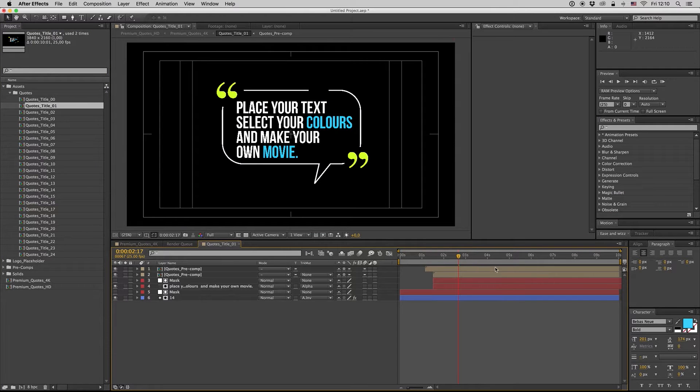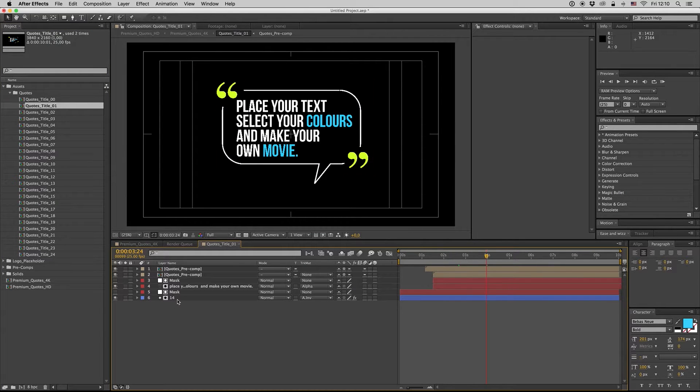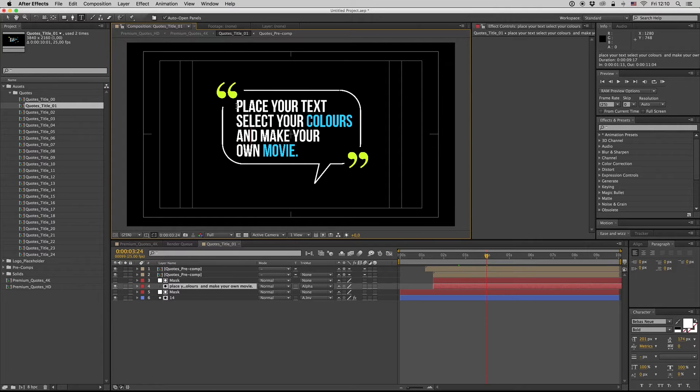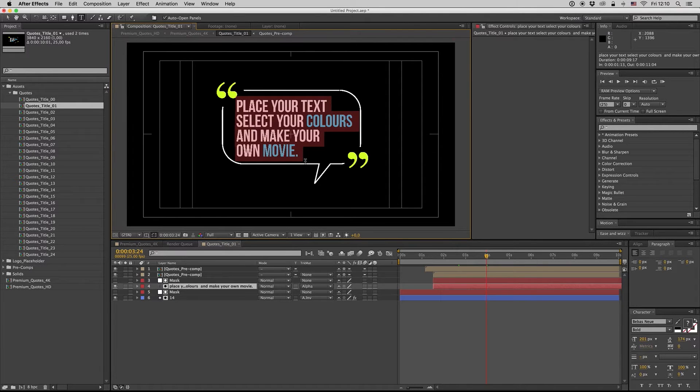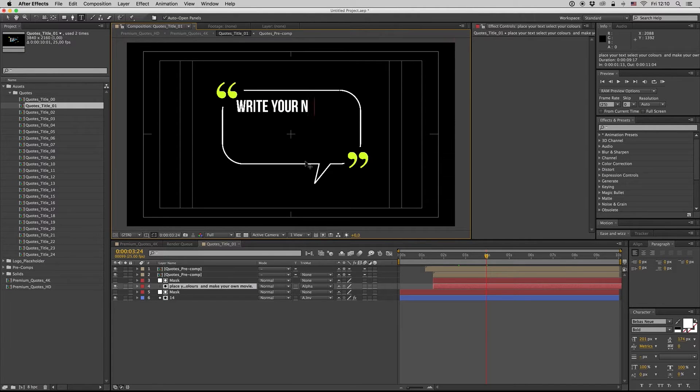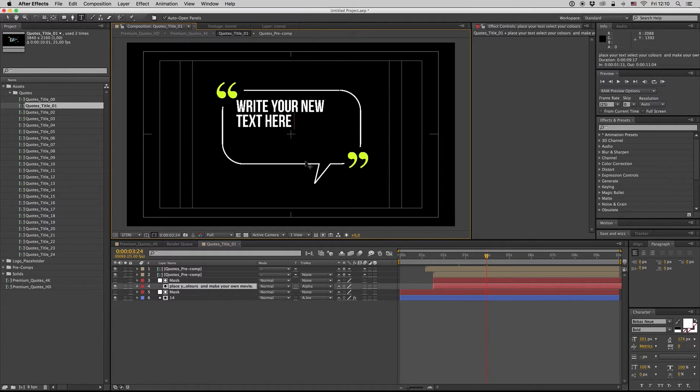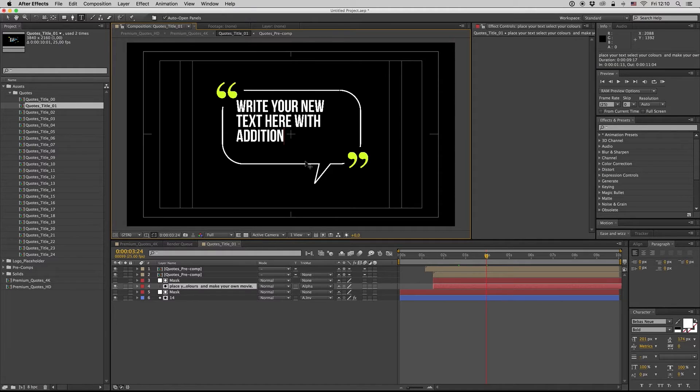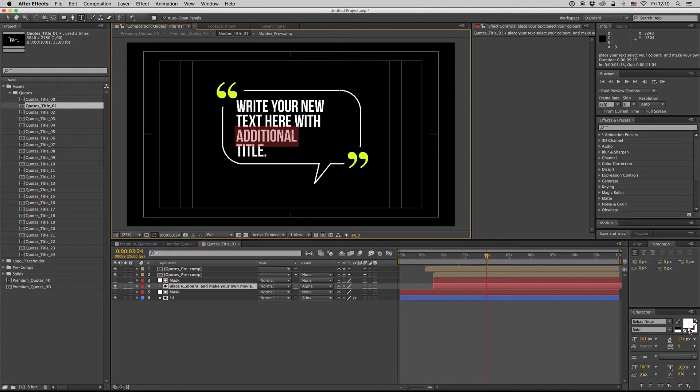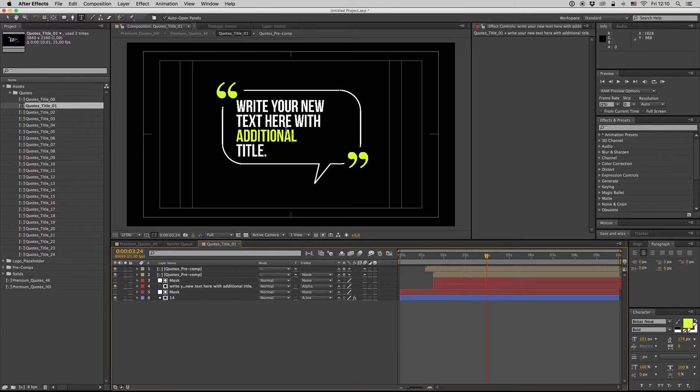Title 1, just write your text here. Write your text here with additional title, and as you see, you can put any color here.